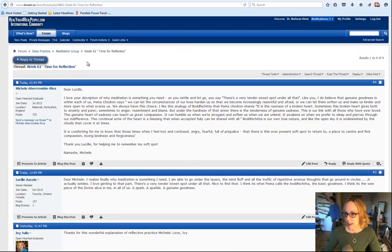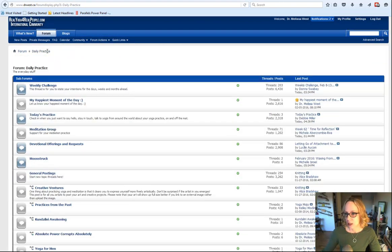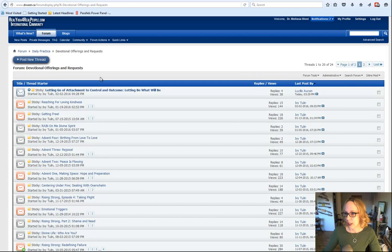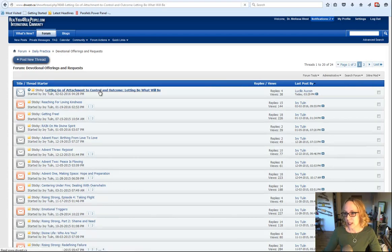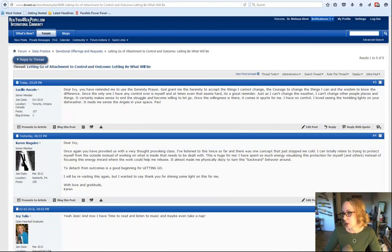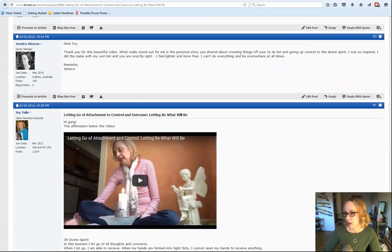And then we're going to go back to the daily practice section. In the devotional section here, Ivy has a new offering on letting go of attachment to control an outcome. So you can watch that there.